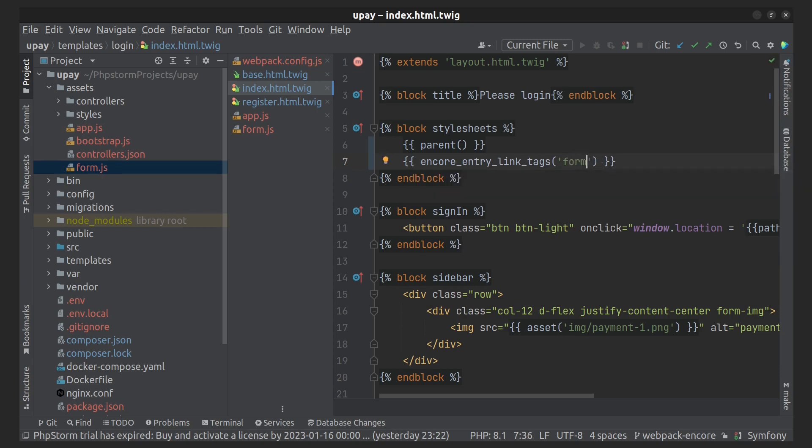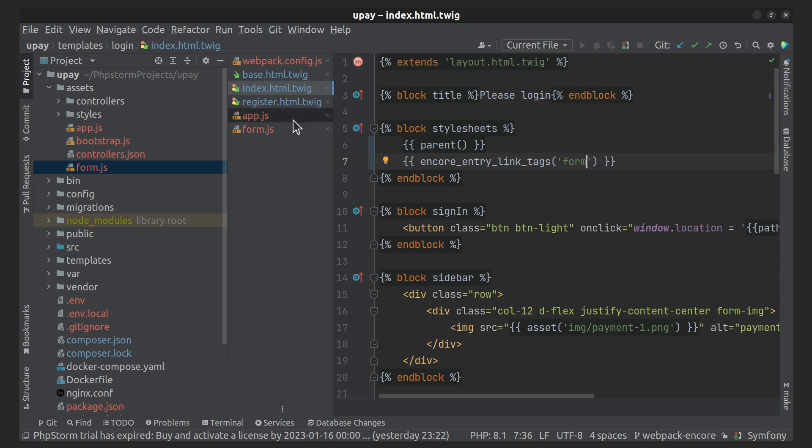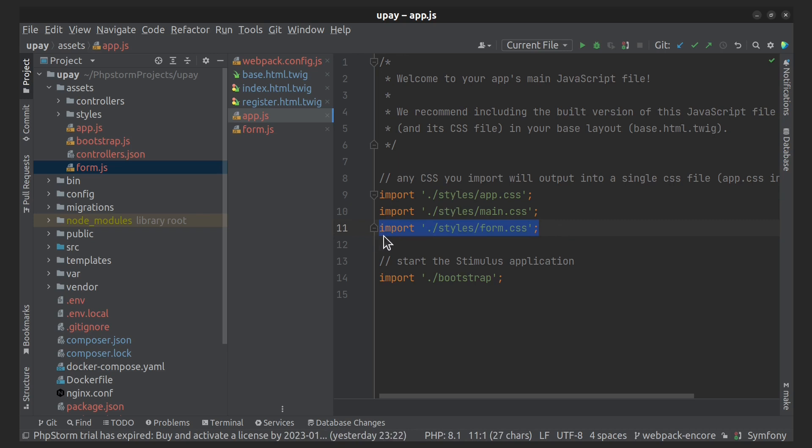I forget to do one more thing. We need to delete import here.